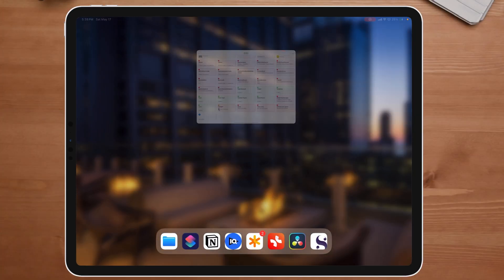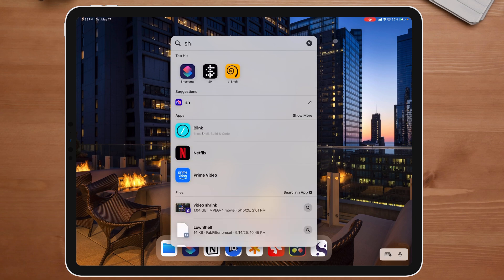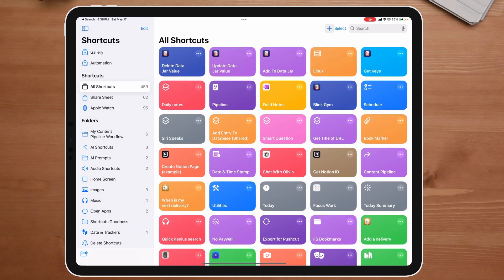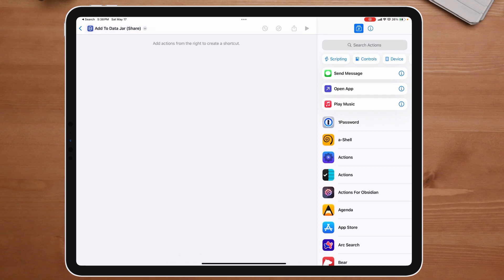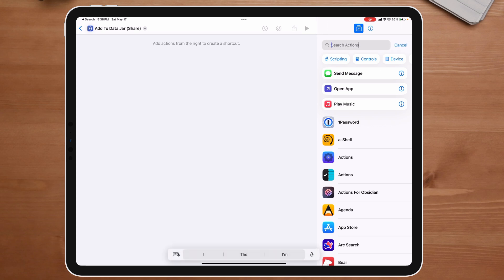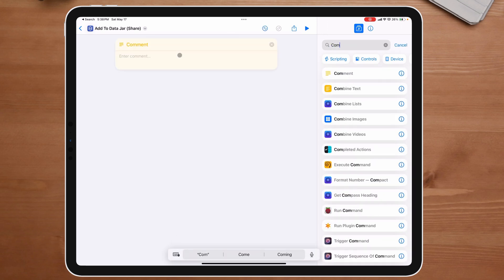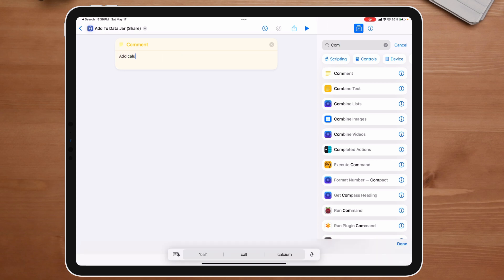I'm going to open up the Shortcuts app and hit the plus button up here. This first one is going to be renamed to 'Add to DataJar' and I want this to be shared. The very first thing I'm going to do is add a comment — this just helps me understand what the goal is. So I'm going to say 'Add new jars', and then down here I'm going to put 'Required app: DataJar.'